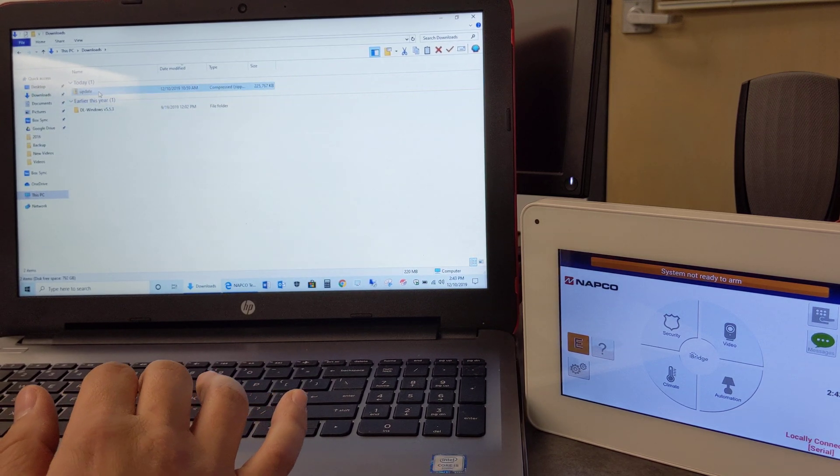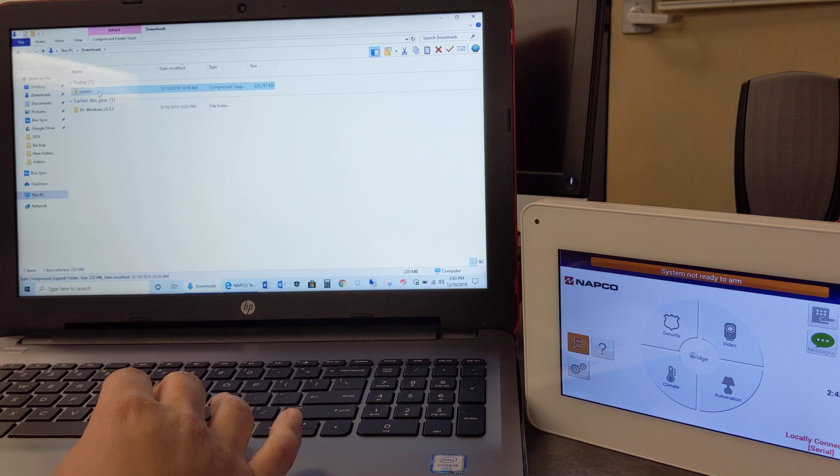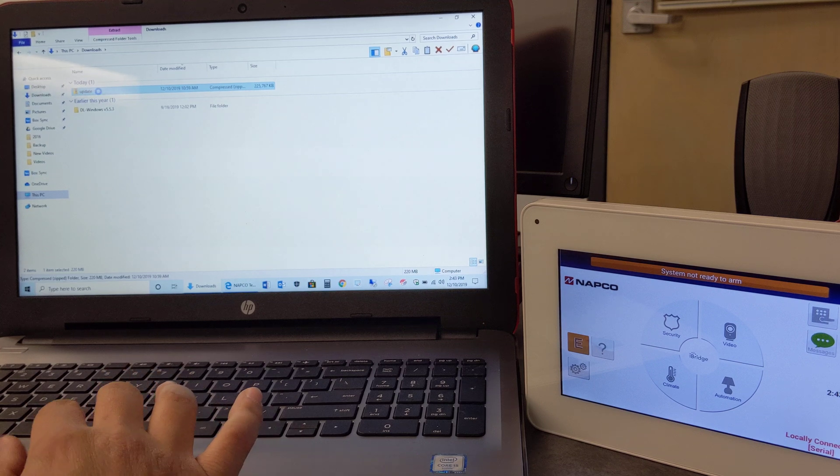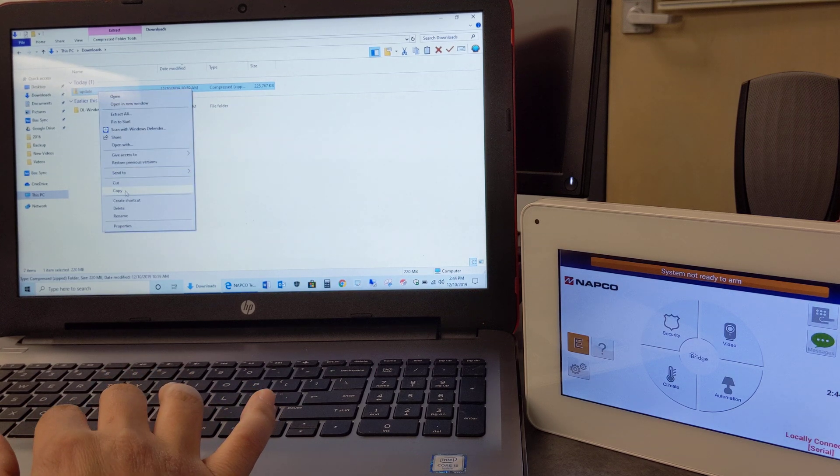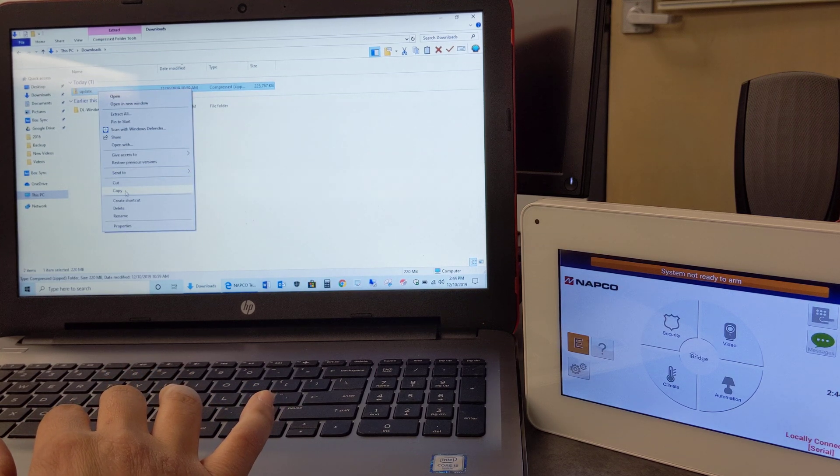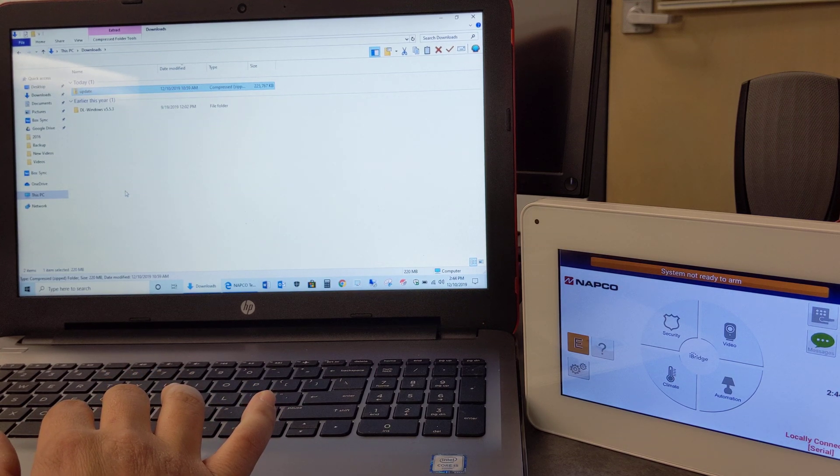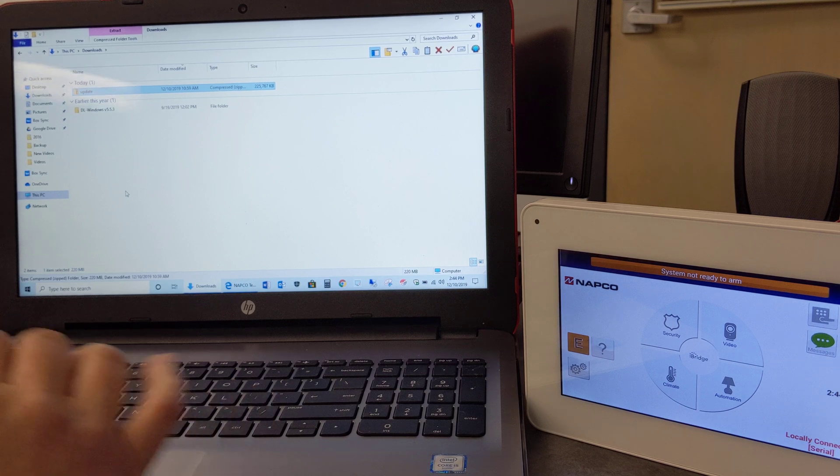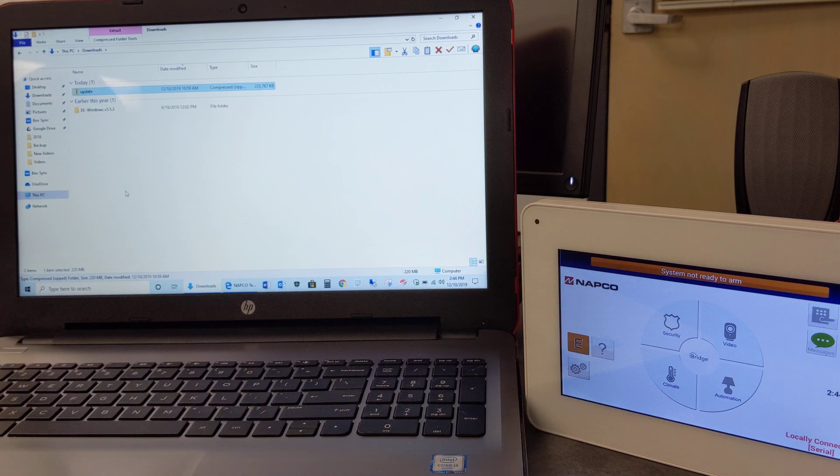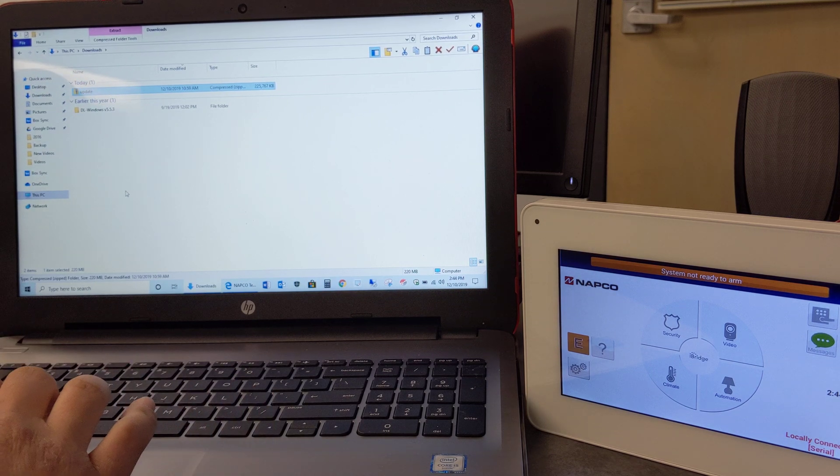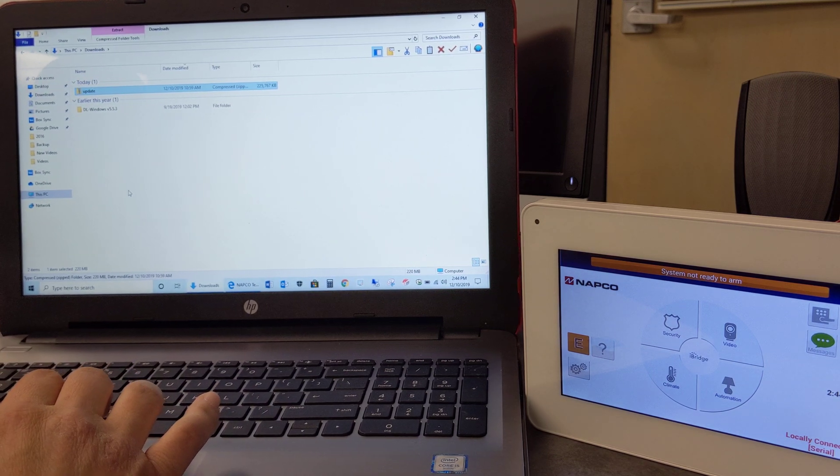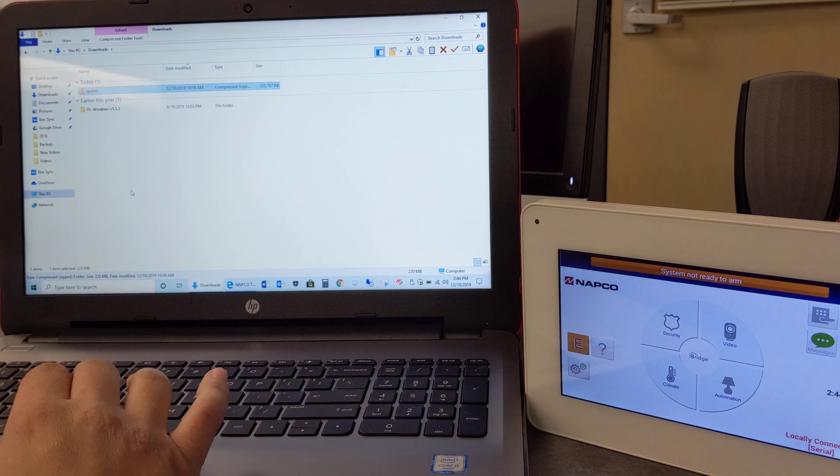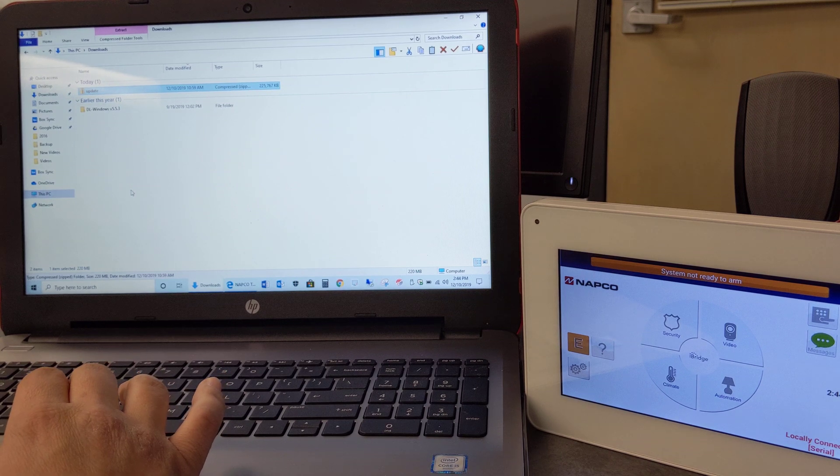Okay, and basically what you need to do is copy and paste this file into a flash drive. So I'm right-clicking, going to copy, I'm going to insert my USB drive.